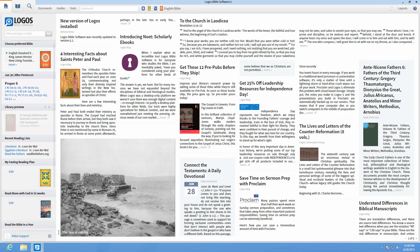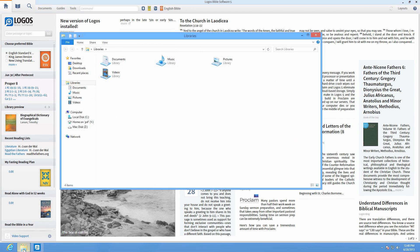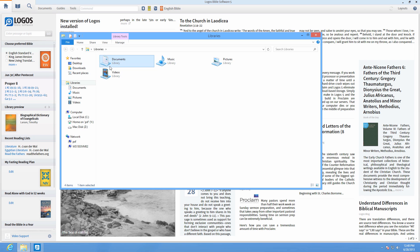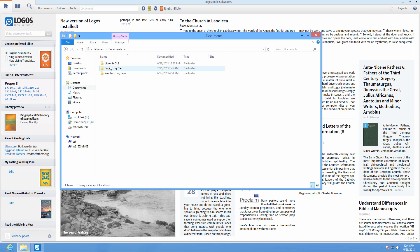To import sermon files, first make sure you have moved your old LDLS folder into your Documents folder for Windows or Home folder for Mac.